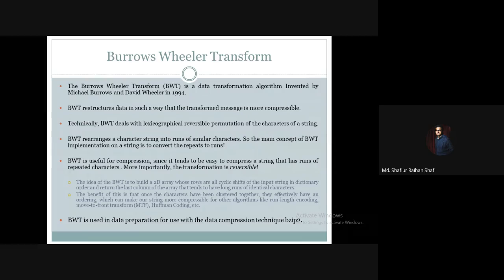Hello there. Welcome to the Advanced Algorithm course. In this tutorial we are going to discuss the Burrows-Wheeler Transform. The Burrows-Wheeler Transform is a data transformation algorithm invented by Michael Burrows and David Wheeler in 1994. It restructures data in such a way that the transformed message is more compressible.